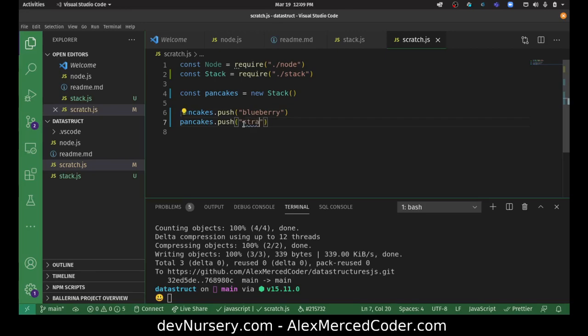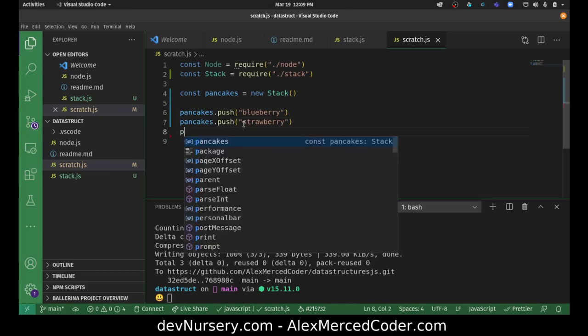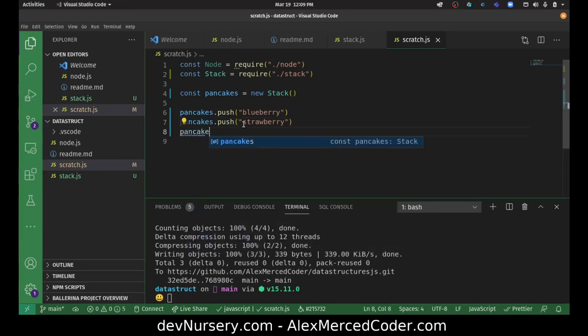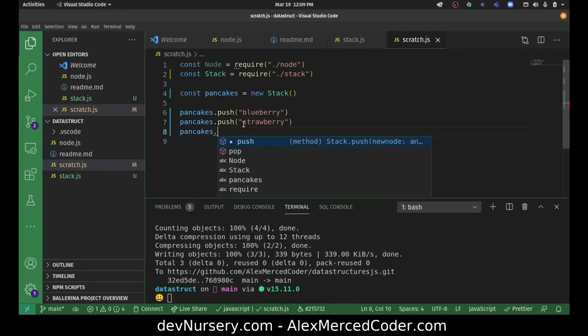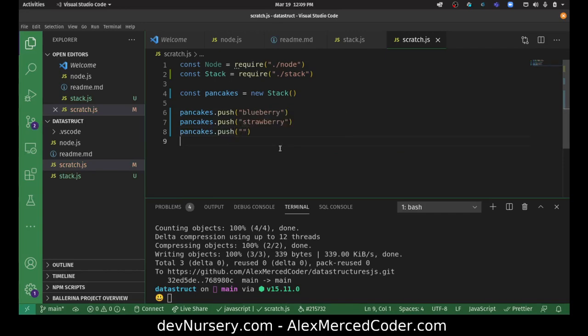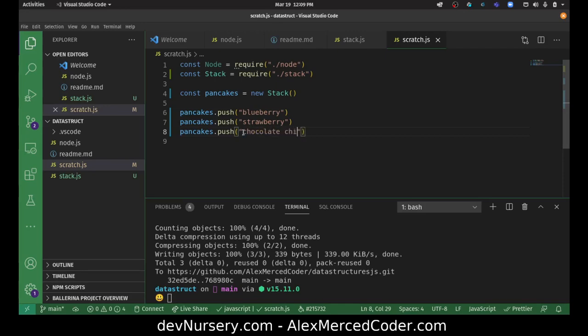So I'll add a strawberry pancake. Pancakes dot push. Let's add a chocolate chip. Chocolate chip.